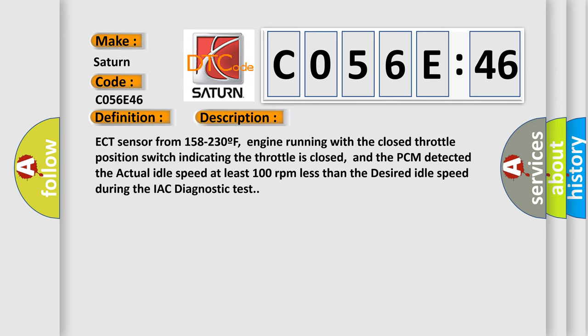ECT sensor from 158 to 230F, engine running with the closed throttle position switch indicating the throttle is closed, and the PCM detected the actual idle speed at least 100 revolutions per minute less than the desired idle speed during the IAC diagnostic test.